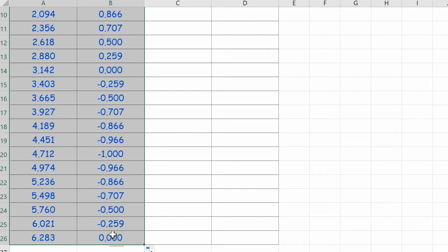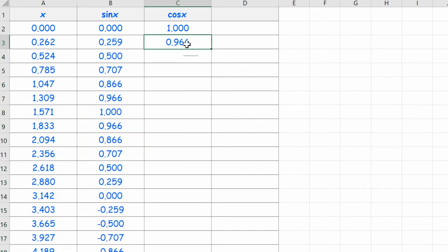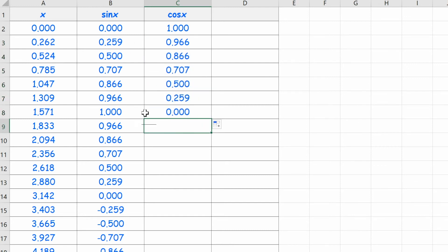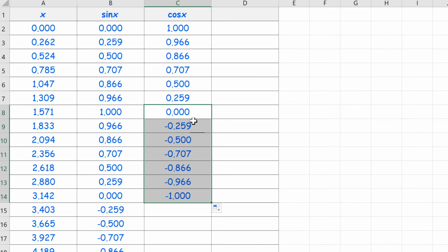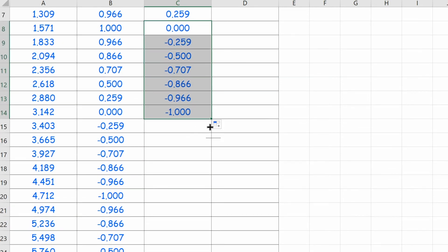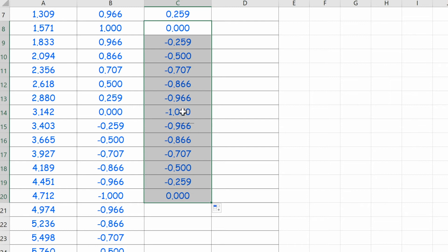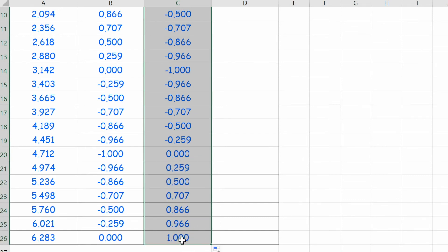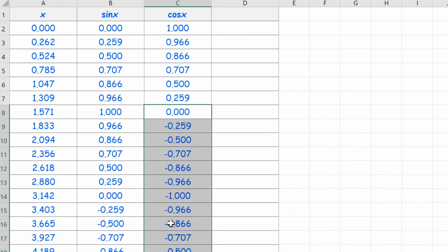Now we'll do the same thing for cosine. Going back to the top and filling these down to pi over 2, those values go from 1 down to 0 — as we saw in the graph. It's the same numbers, just in reverse order, because the shape of the graph is the same. Continuing from pi, we go into the negatives because in quadrant 2 cosine is negative. Those values go from negative 1 back up to 0, and then in quadrant 4 cosine is positive, so those values come up to 1 again.